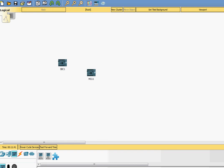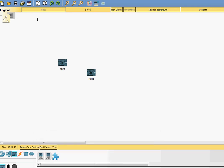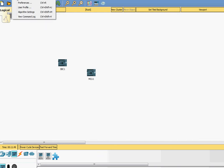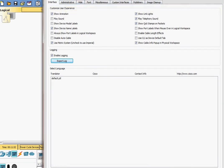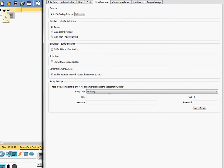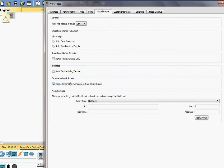So this is very important. So now you might go, sometimes you might be faced to problems. Let's say the problems like you go to preferences. You might go to a situation like this. You go to miscellaneous. Miscellaneous here. And you have to enable external network access from device scripts. So you have to put a check here on this box in order to allow Cisco packet tracer to establish connection with external network device.